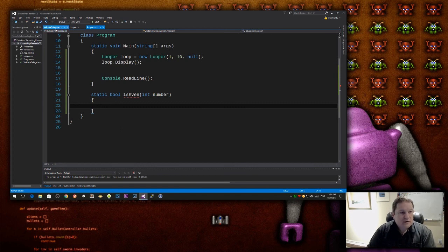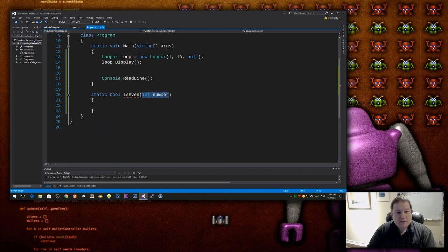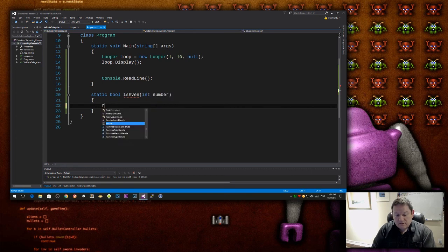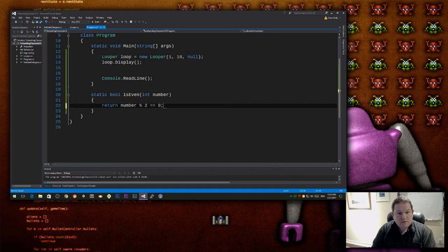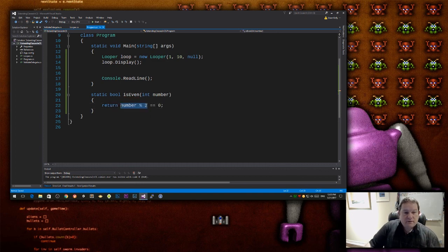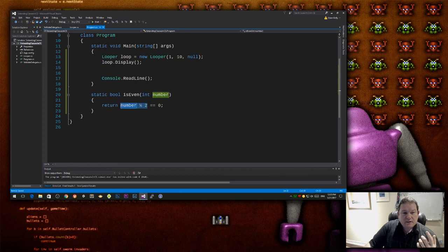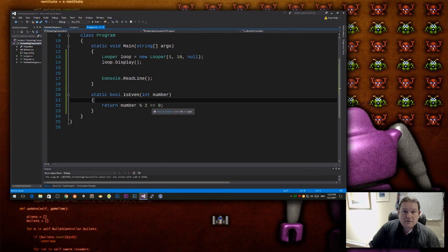It returns a Boolean value, and it takes in an integer value. So if I do return number mod 2 equals 0, that means it's going to return true if the number we have is an even number. Because anything divided by 2 equally, in other words there's no remainder, means it's an even number.